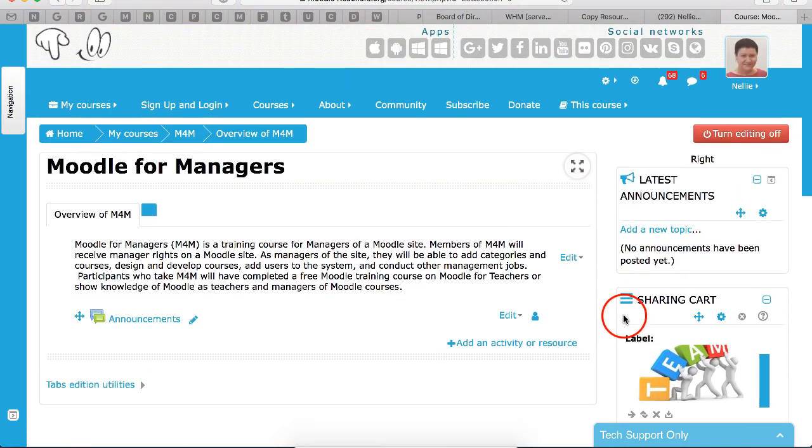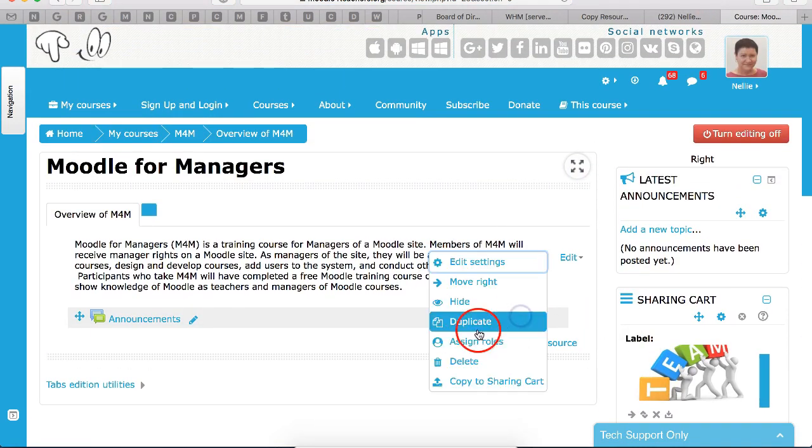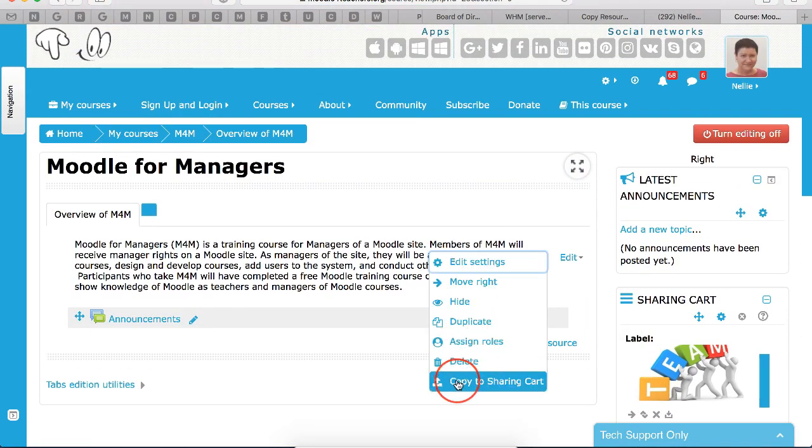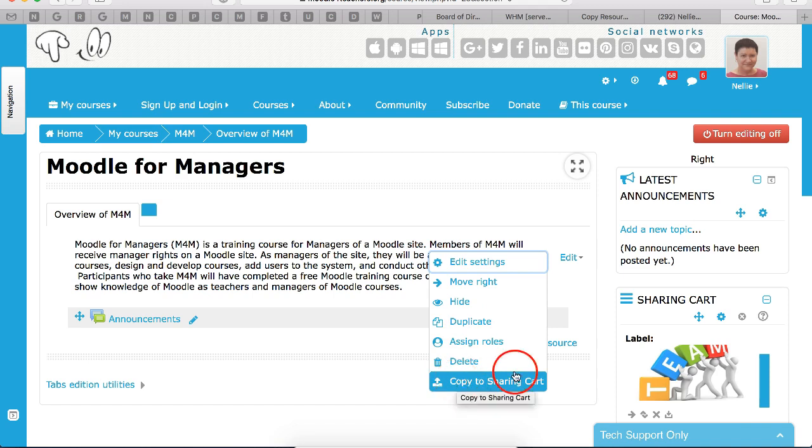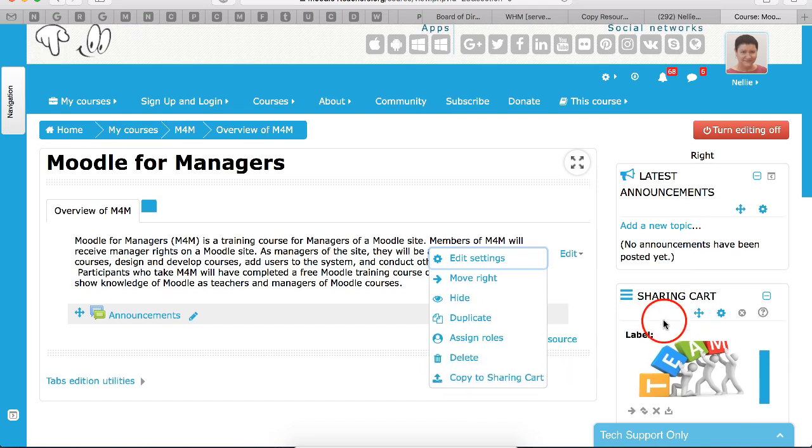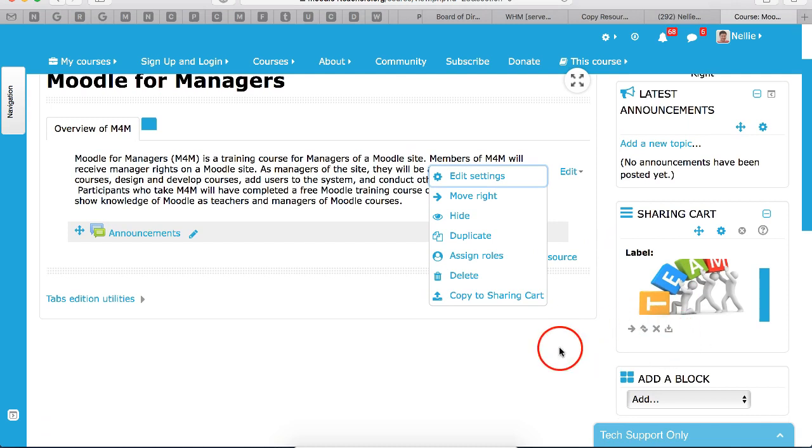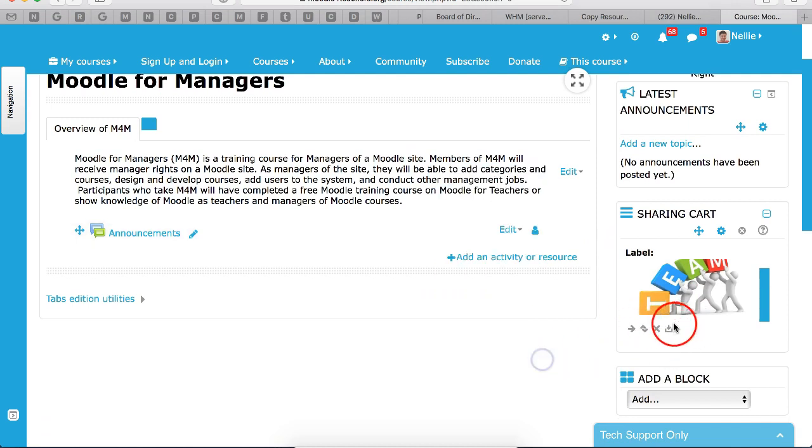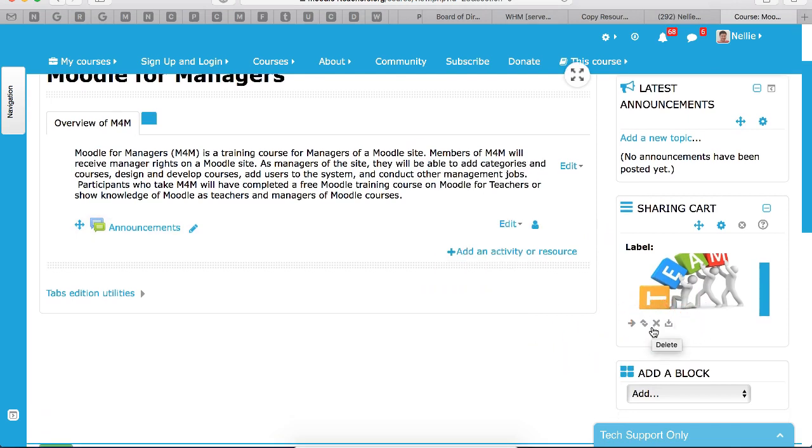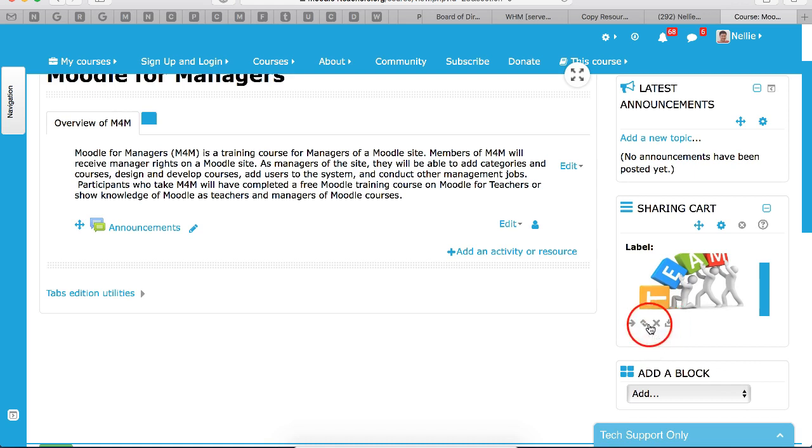Next I'm going to go into, say this, and I can copy it. But I can also, if you notice here the sharing cart, I will also see whatever has been added or copied to the sharing cart in any of the other courses.